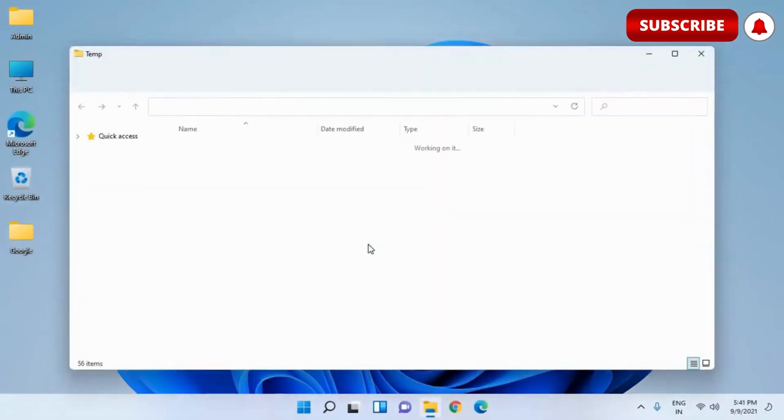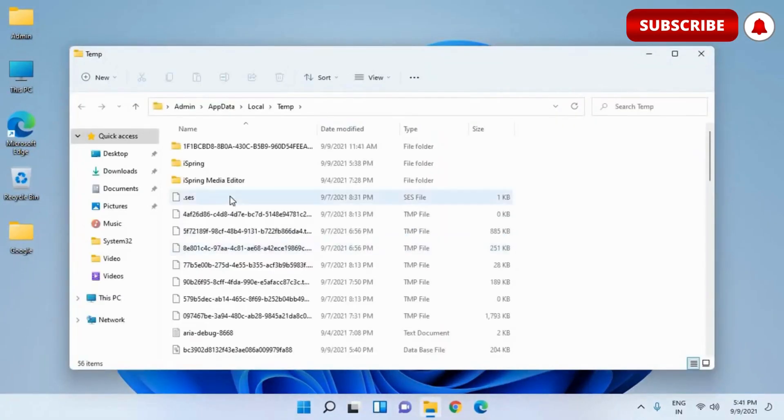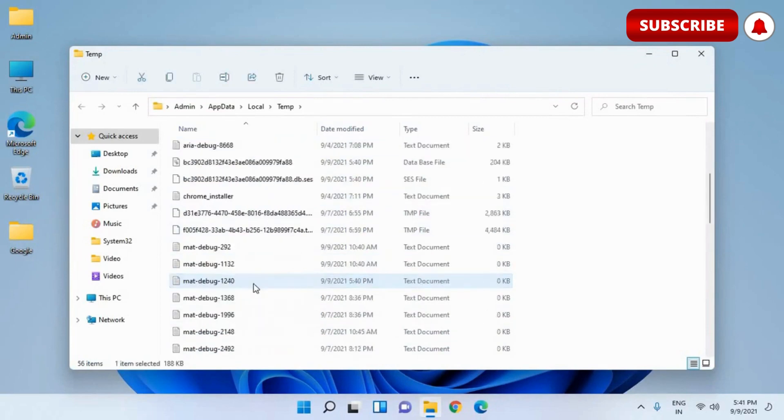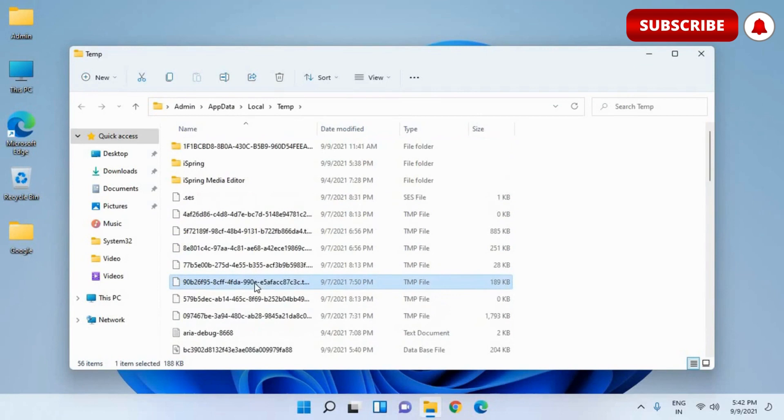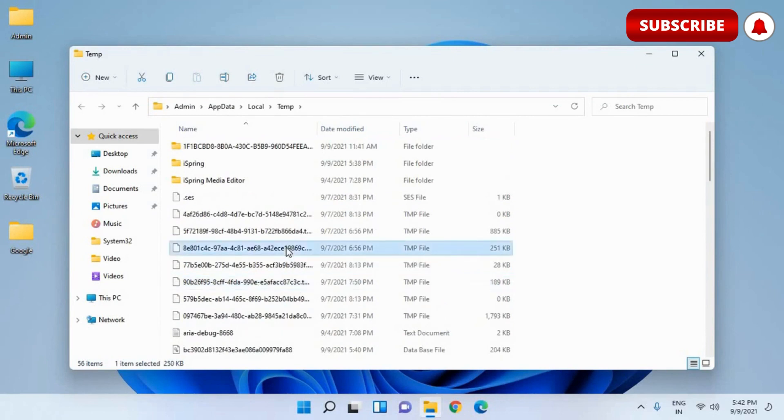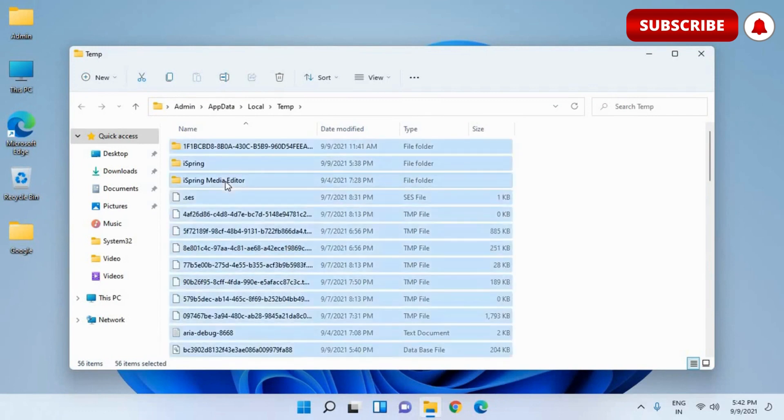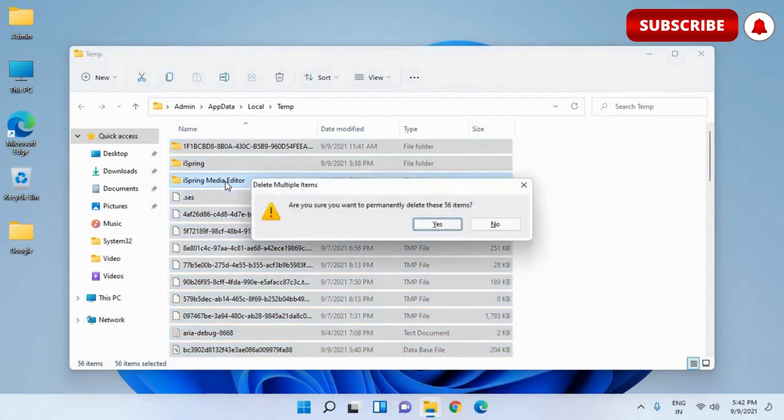This is another location where we have a lot of encrypted junk which is there. All these files are not created by you. This is absolutely not required and we can remove it. We can delete it. It's absolutely safe. So select any of the files, press Ctrl+A and then Shift+Delete.